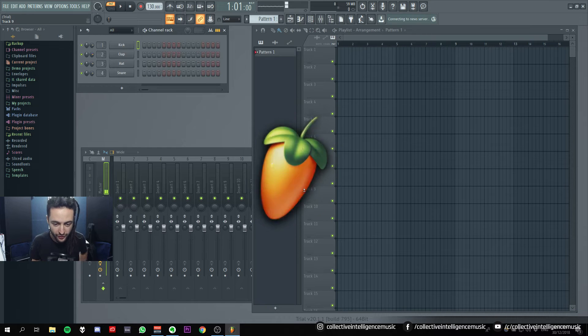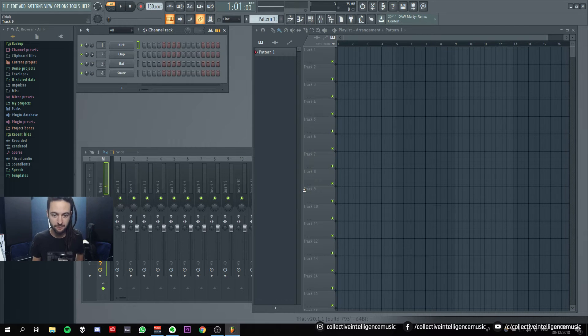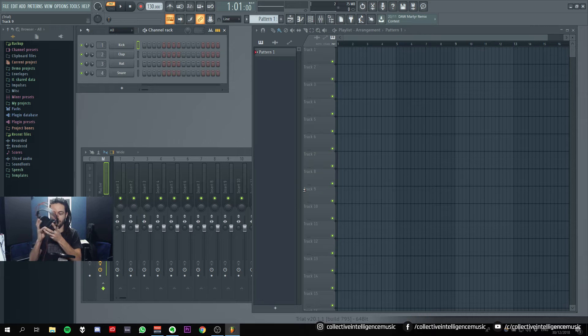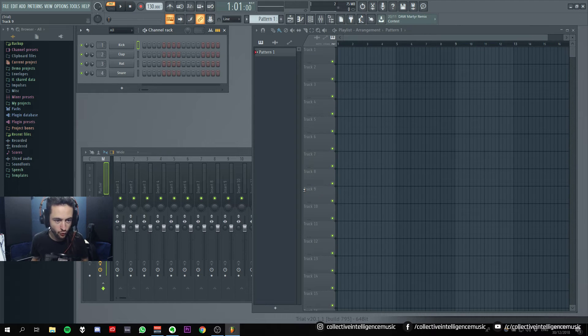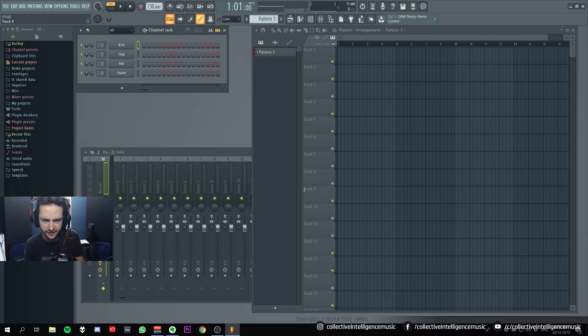Ableton user opens FL Studio for the first time. Alright, so I have it in front of me and I want to figure out how to make a beat inside of it.